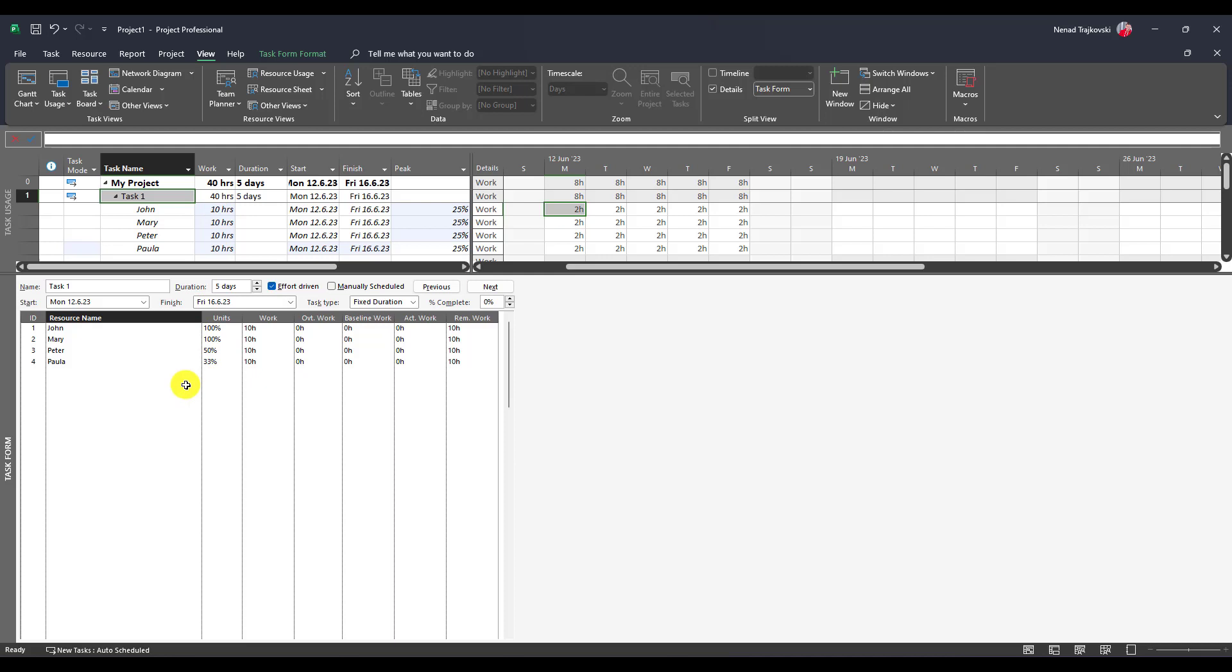So when you have your tasks and when you want to know what is the units which is spent on this particular task for a particular resource, always look at the peak units.